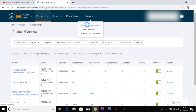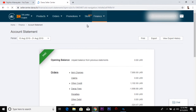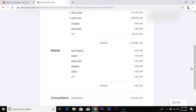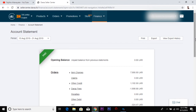I am going to add the account statements and pay out for the payment.